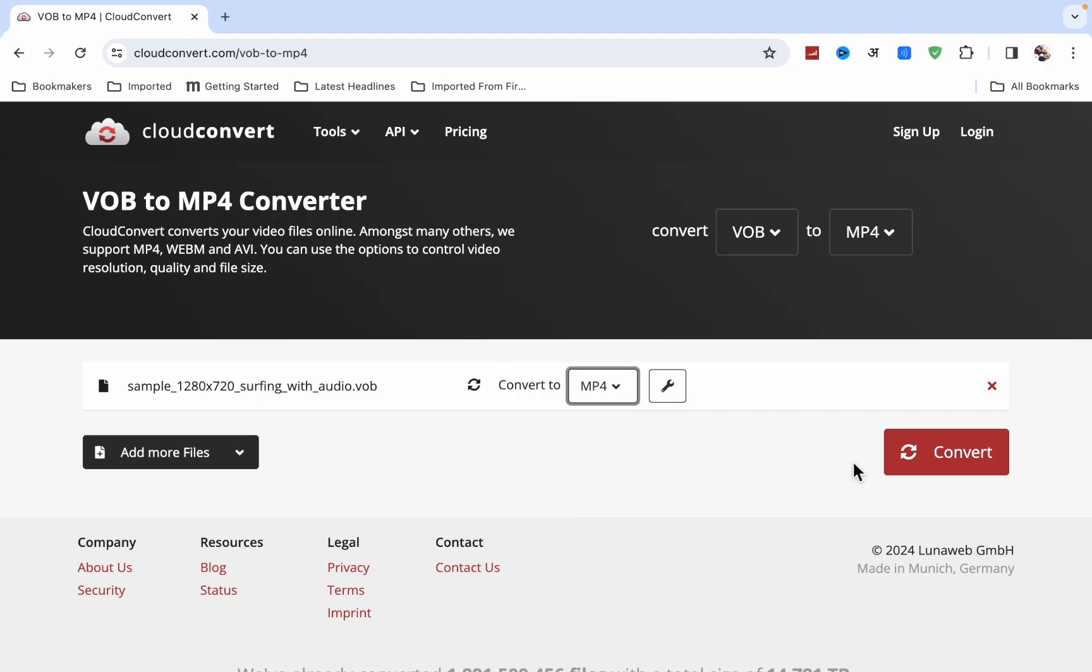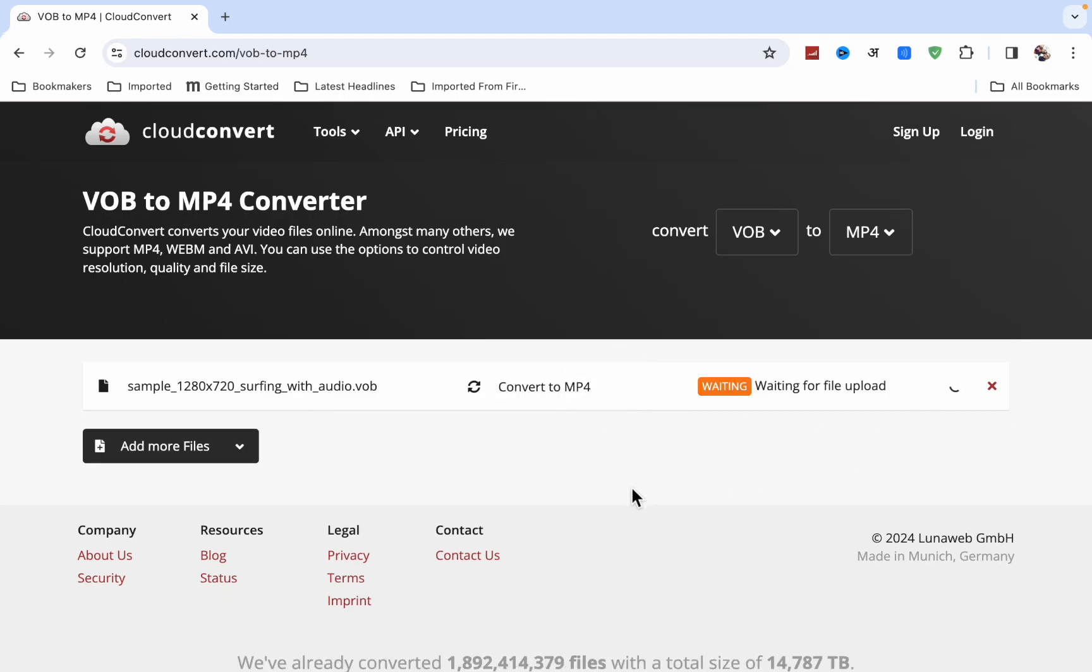Now click on this convert option, waiting for uploading, and after a few minutes it will convert it into MP4.